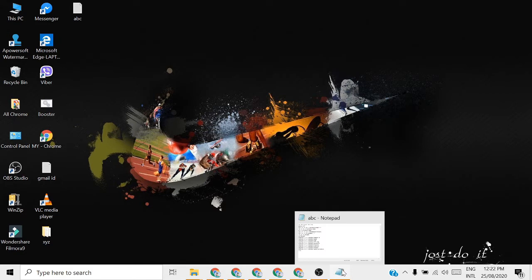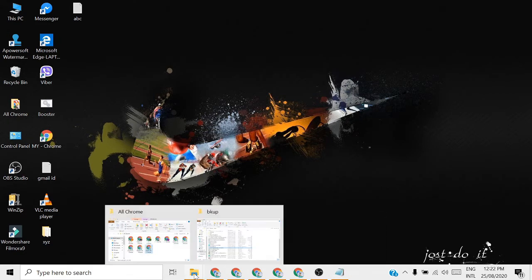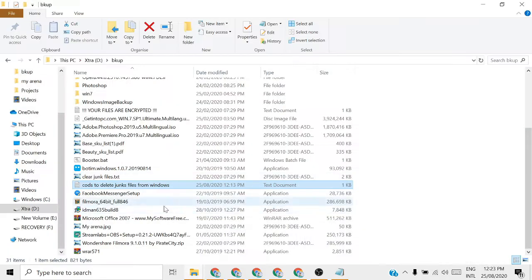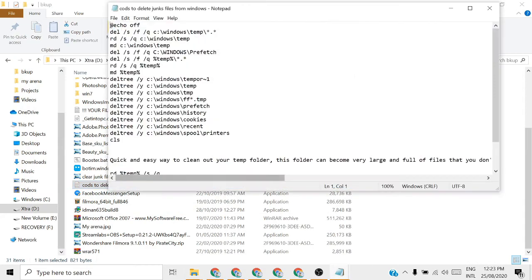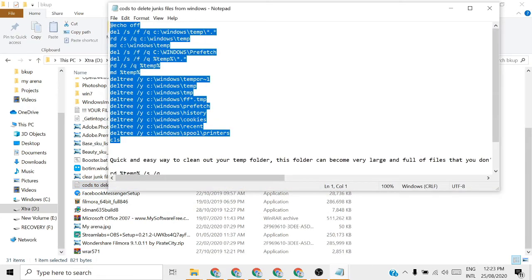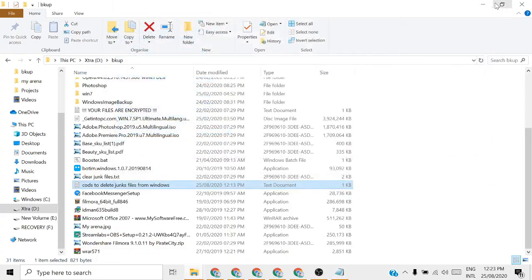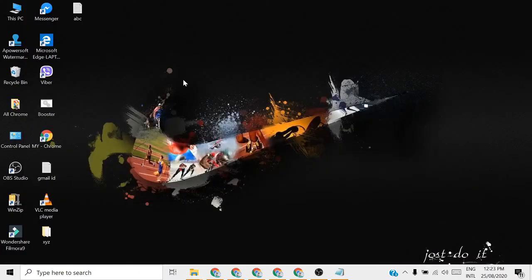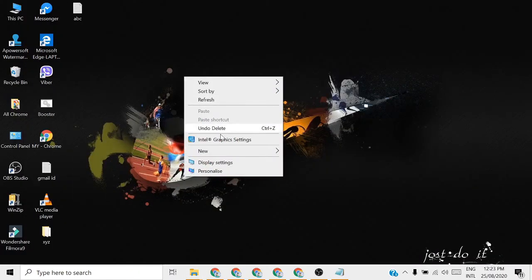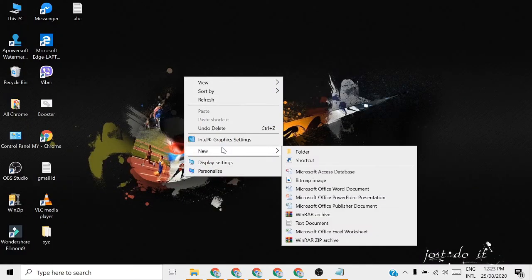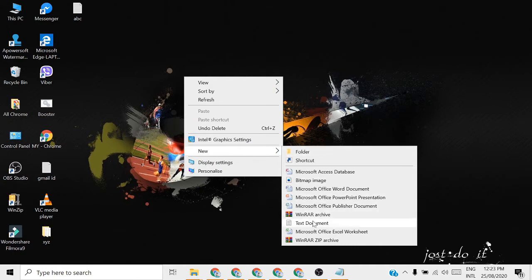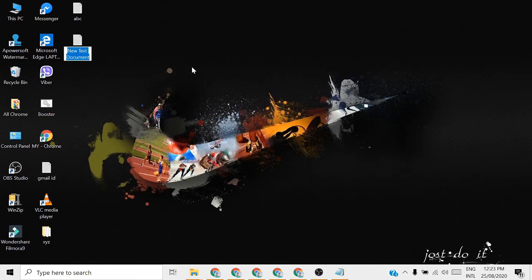I will give you the code in the description below. Just you have to copy like this one. See, I have the code. Just copy this code. Then go to the desktop. Anywhere you can save the file as your wish. Create a text document.